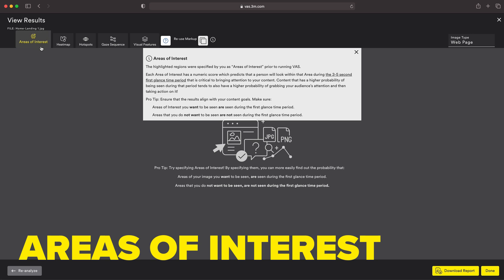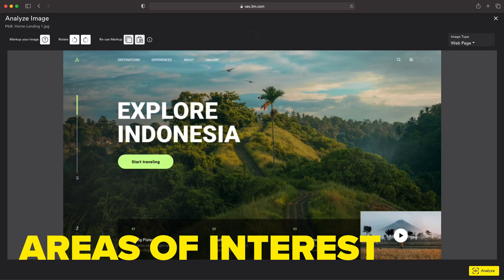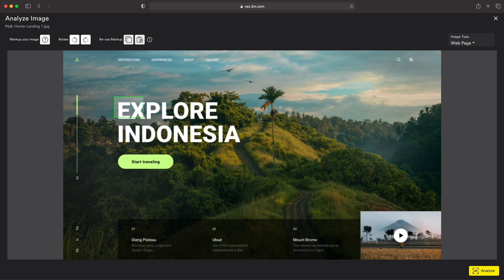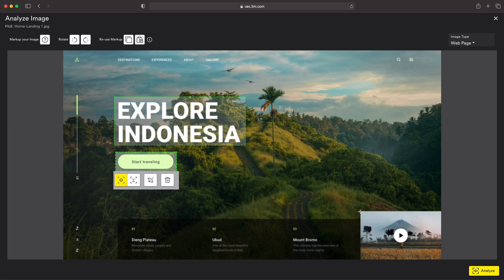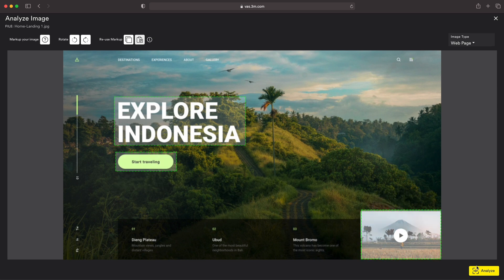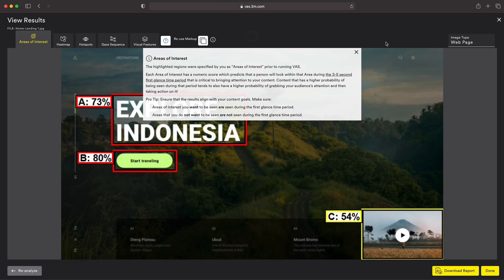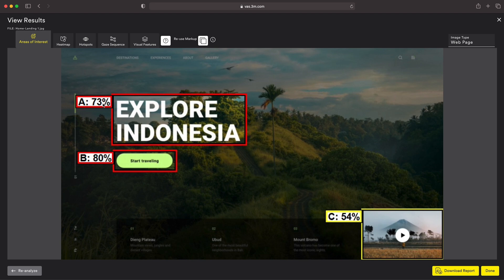The last feature is areas of interest, which is really cool because we can select particular parts of our design and run an analysis on them. If I choose to reanalyze this, I want to grab this heading and mark it as an area of interest, then mark my call to action and this block down at the bottom. Now analyzing this provides probability scores for those exact targeted locations. The heading has a 73% chance of drawing the eye, the call to action has an 80% chance, and the video has a 54% chance. You can think of VAS as a second pair of eyes — someone to double-check your work and give you feedback so you can make informed design decisions.